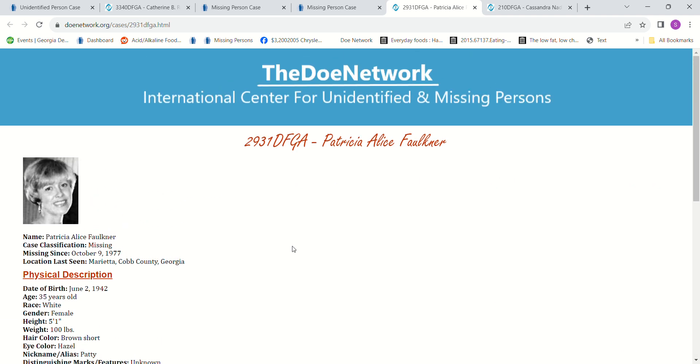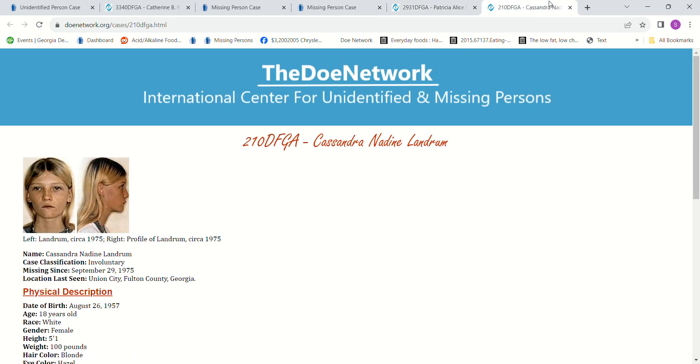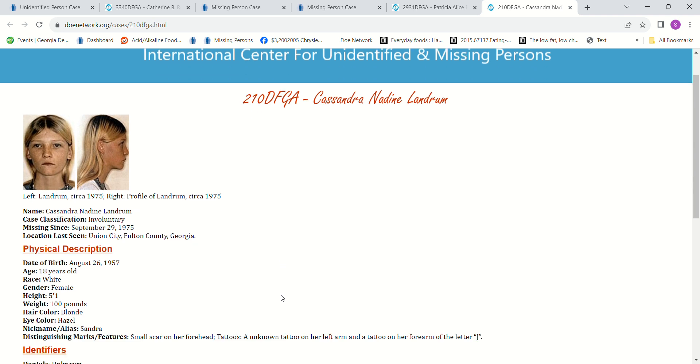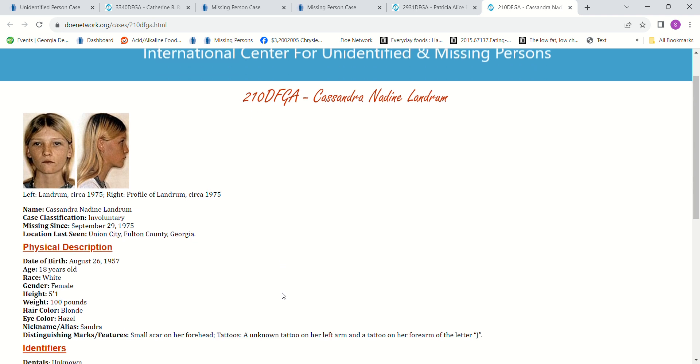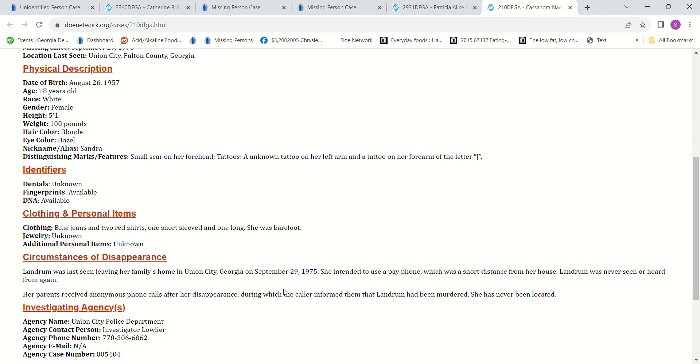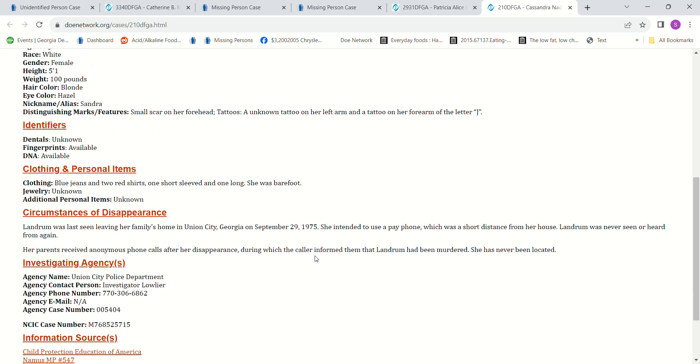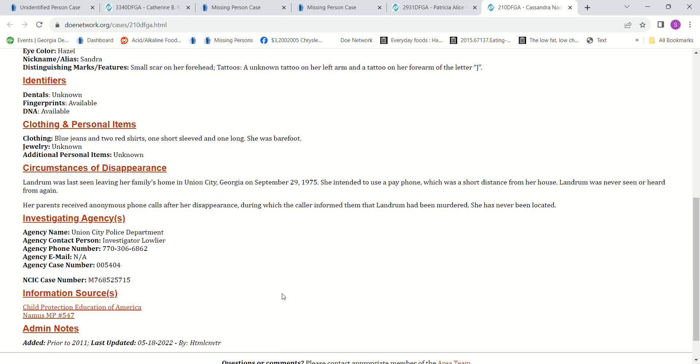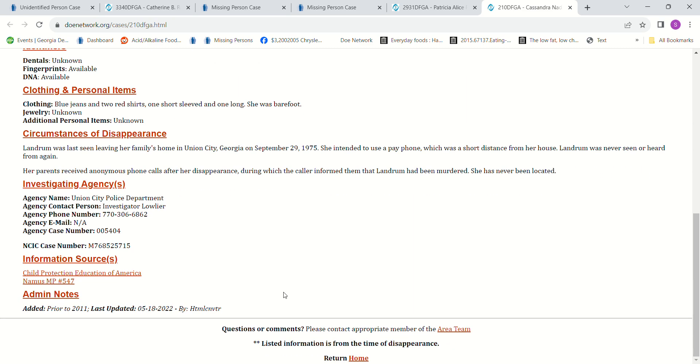The next one is Cassandra Landrum. She went missing in 1975 from Union City, which is actually in Fulton County, Georgia. She was only 18 years old, 5 foot, 100 pounds, blonde hair, hazel eyes. She went to go use the pay phone. It was a short distance away and she never came back. They haven't heard from her since, and they've gotten anonymous phone calls stating that she had been murdered, I guess.